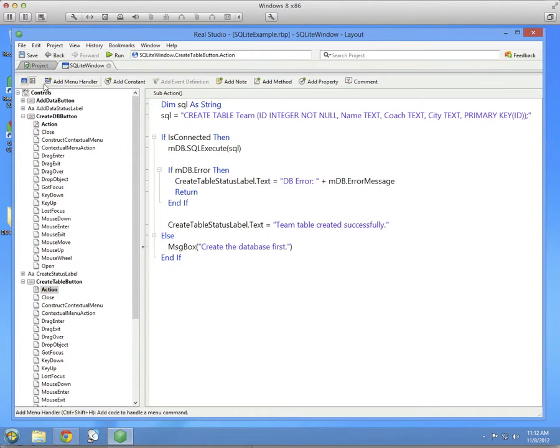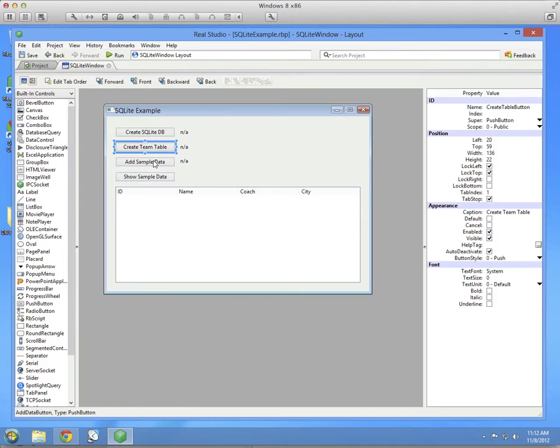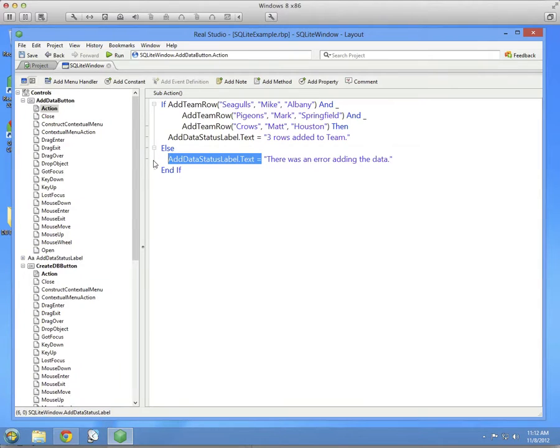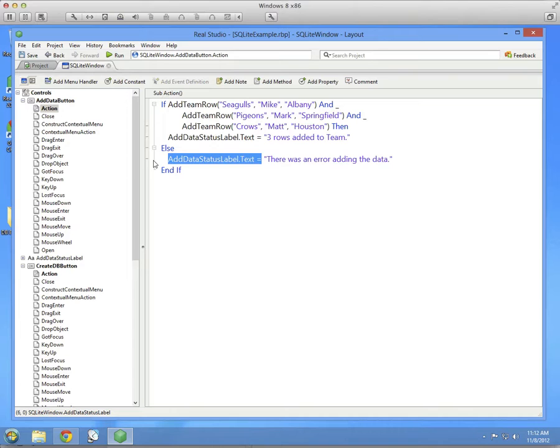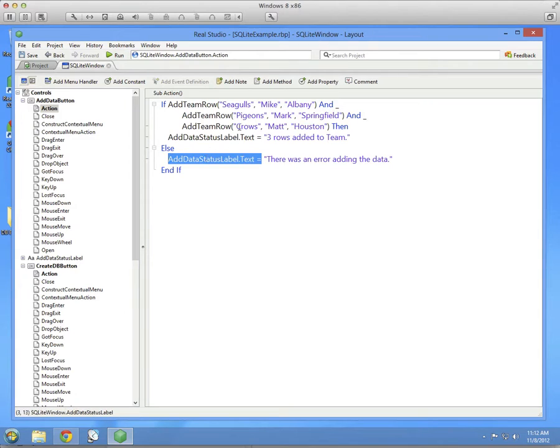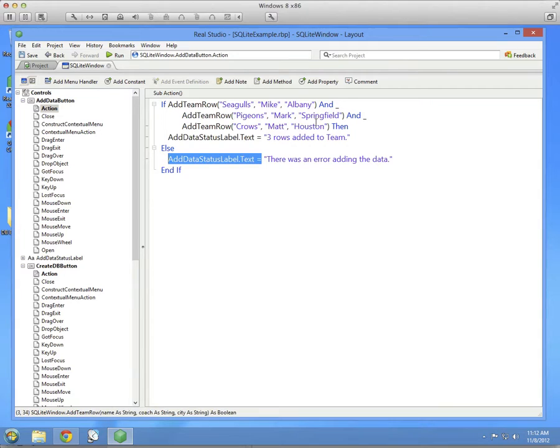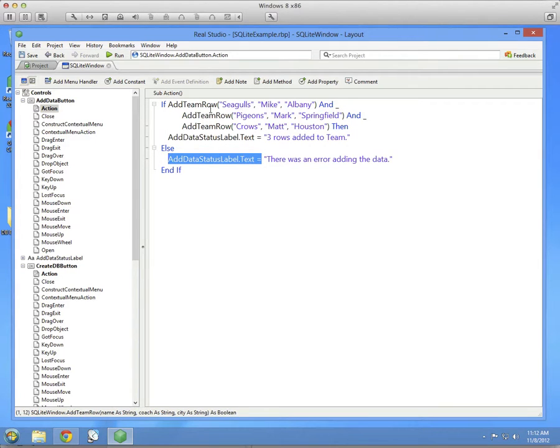For step three, we're going to add some sample data to this table. This is going to use a helper method to add the rows to the table. We're just going to add three rows to keep things simple. And as you can see here, the three rows we're going to add: we're going to add three teams, seagulls, pigeons, and crows, each with their own coach and their own city.